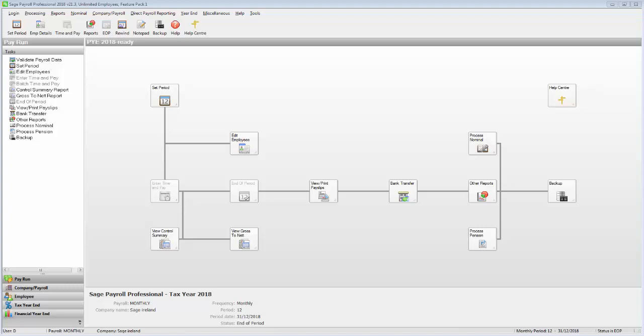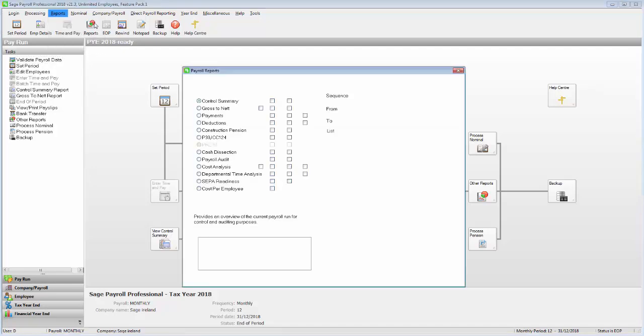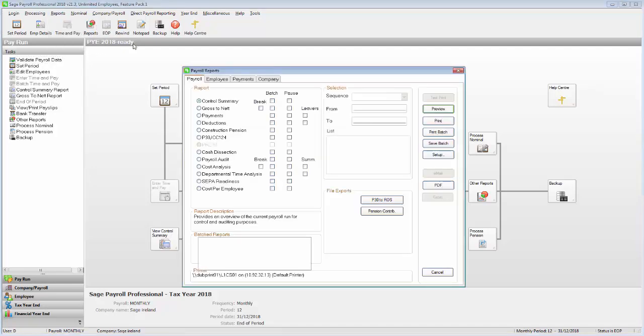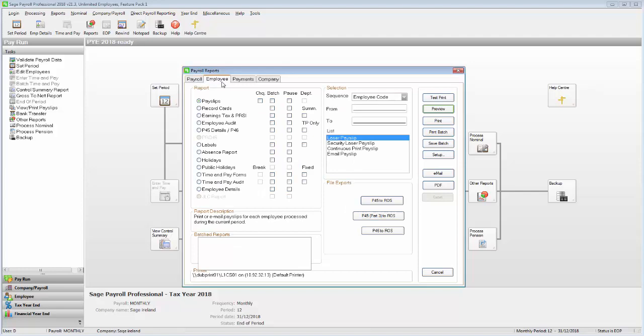To generate your employees' ETP reports, from the menu bar select Reports, then Payroll Reports. Click the Employee tab, select Earnings Tax and PRSI, then click Print.